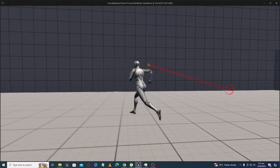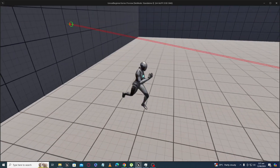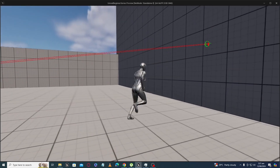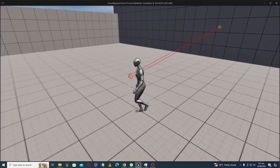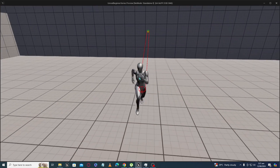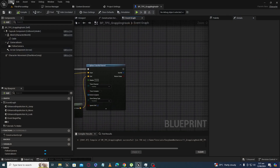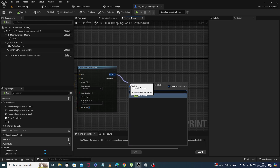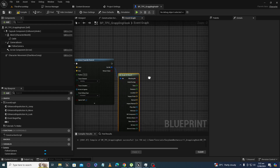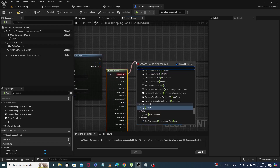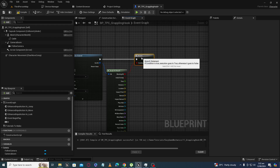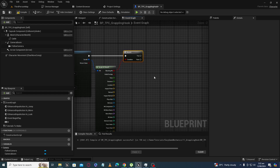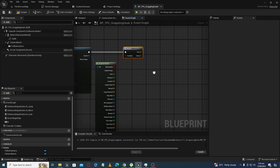Now we have a line trace from the origin point to the end point. What we are going to do is increase the cable length from that origin point to that impact point — this way you will see the effect of a grappling hook. First of all, we will need a branch node here so the next logic only works if our line trace actually hits something.